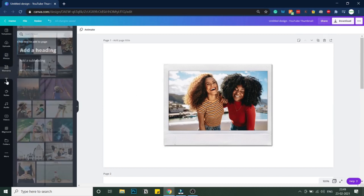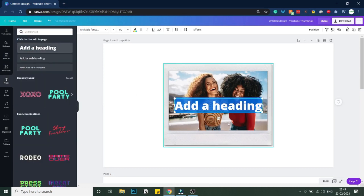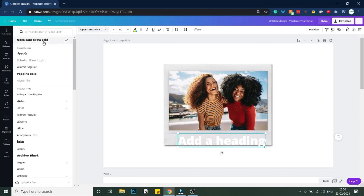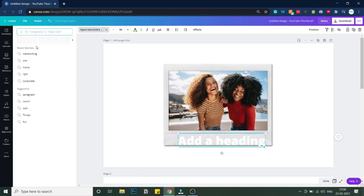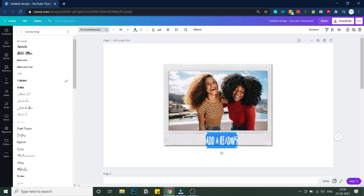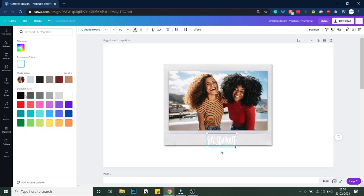Once you're done with the images, you can add text in the polaroid. Click on Text and add it over here. Change the style — go into Handwriting and select any handwriting font. I'll change the color to black so it's visible. This is the resulting font style.